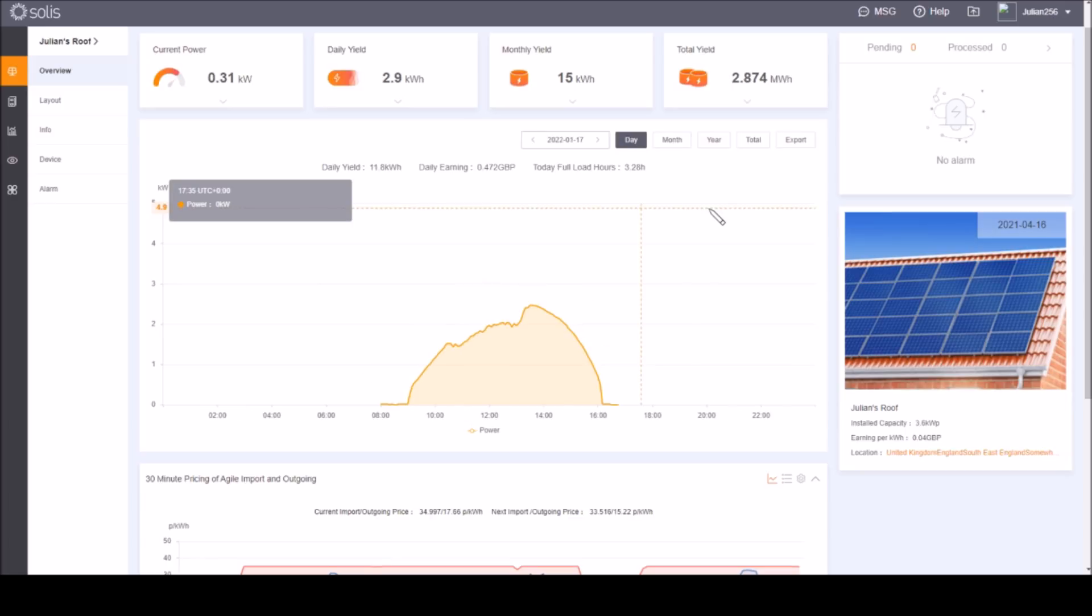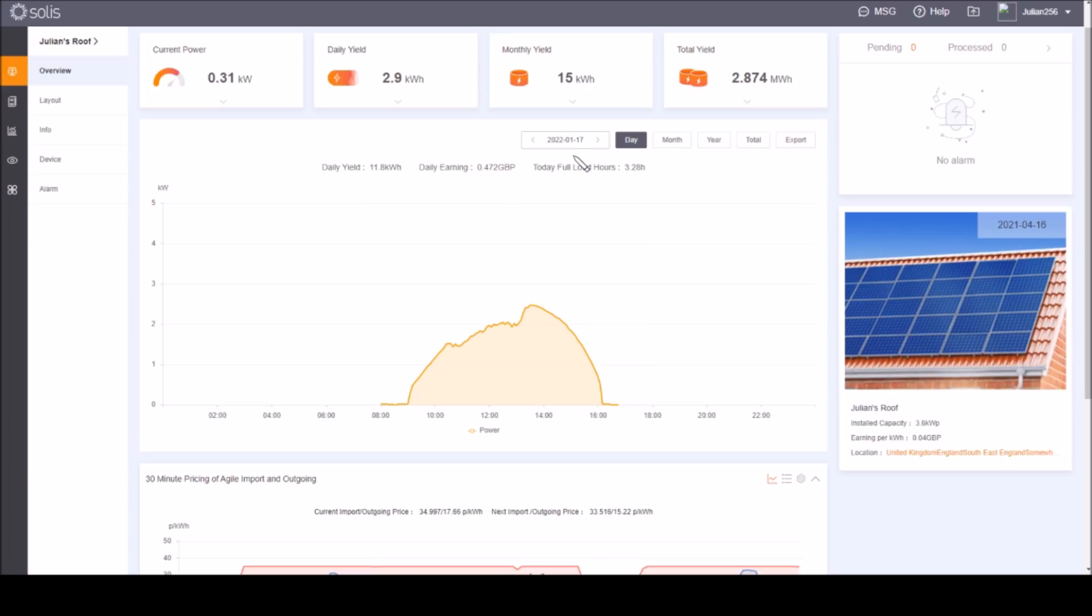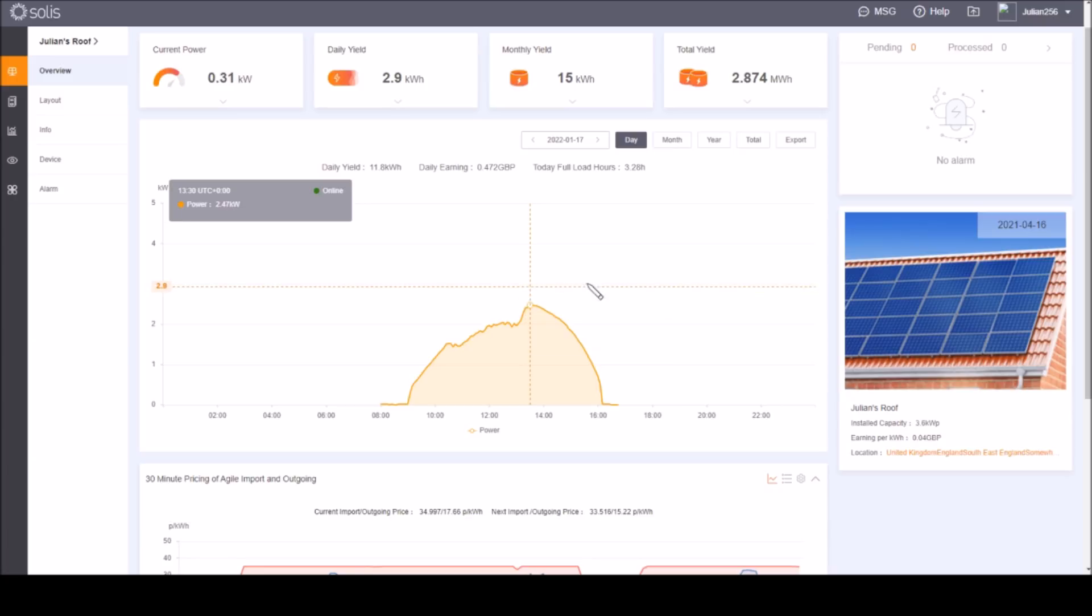So what does a perfectly sunny winter's day look like? This day was a perfect no cloud sun. Strangely it was exactly six months later on the 17th of January this year, 2022, and you can see that the peak power is well down on the summer perfect sunny day because of course the sun is much lower in the sky, so peak power was 2.47 kilowatts.